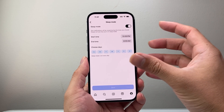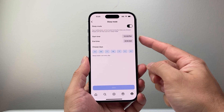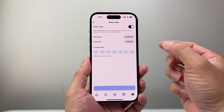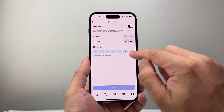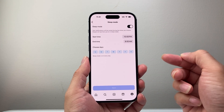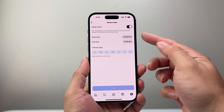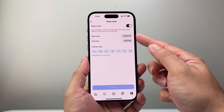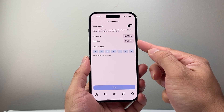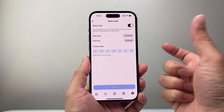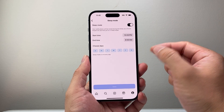You have to give it a time when you want to start sleep mode and when you end it, and the days of the week that you would like it. By default, it's going to say from 10 p.m. to 8 a.m., which is normally the hours that you would probably be sleeping.